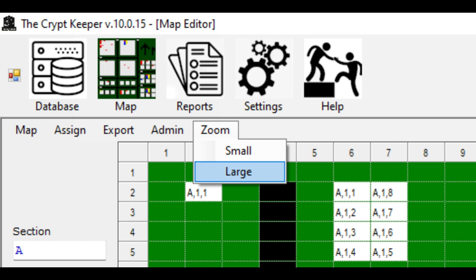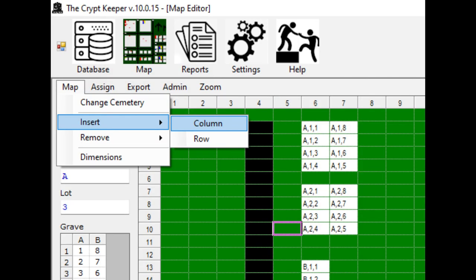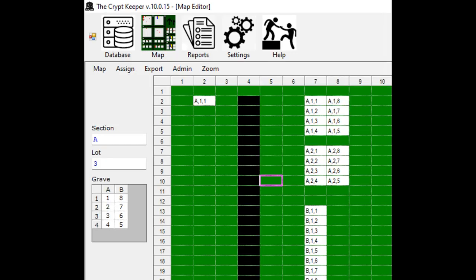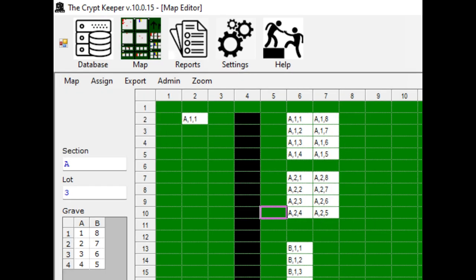You can also change the zoom of your map using the zoom menu — you can change it to small or large. To insert a column in your canvas, place your cell cursor in the column where you want to start the insertion, then click on the map menu and choose insert column. Everything is shifted to the right and the canvas is widened by one column. You can undo this by using column remove. This is the same process for rows. When you're all done editing your map you can just close the window and it will automatically save. You can also export this map if you wanted to upload it to your online version account, if applicable.